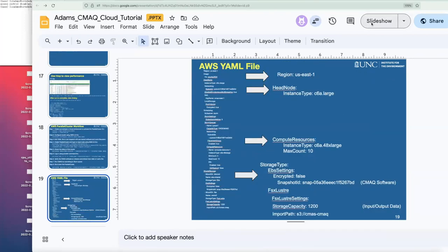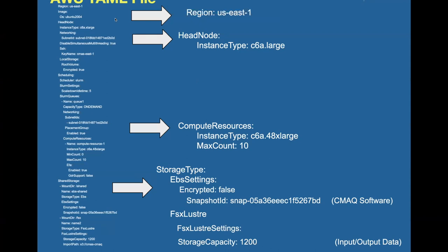The YAML file is a text file you can edit. The things you'd want to edit depending on your compute resources include the head node type — you'd want to choose something from the same family as the compute node you're using, since this is where you do the compiling. You'd want the same AMD processor type for the head node as for the compute nodes. In the section specifying the SLURM queues, we're choosing the C6A 48 extra large with a maximum of 10 of those machines. You can increase this maximum number, but you may need permissions from your AWS administrator.